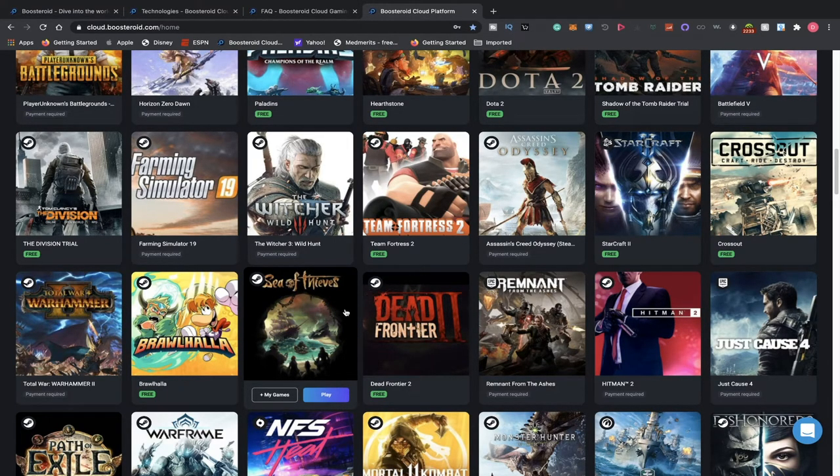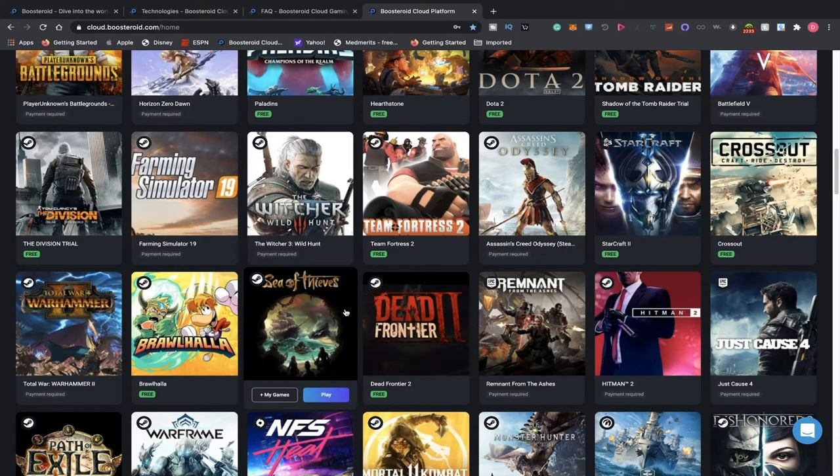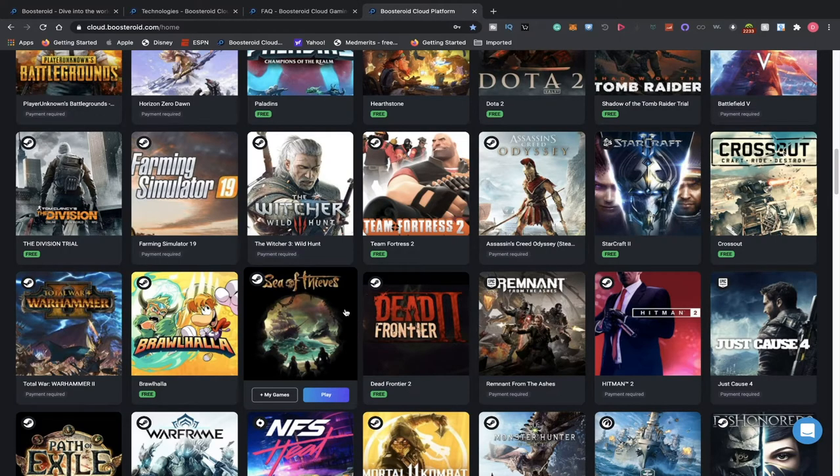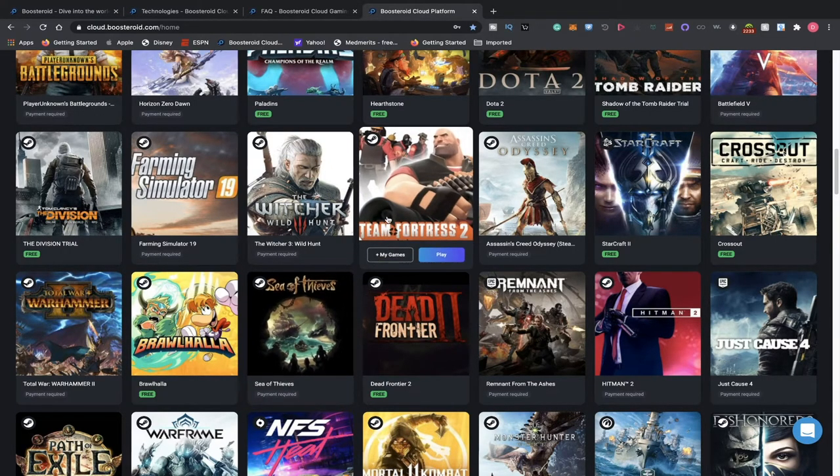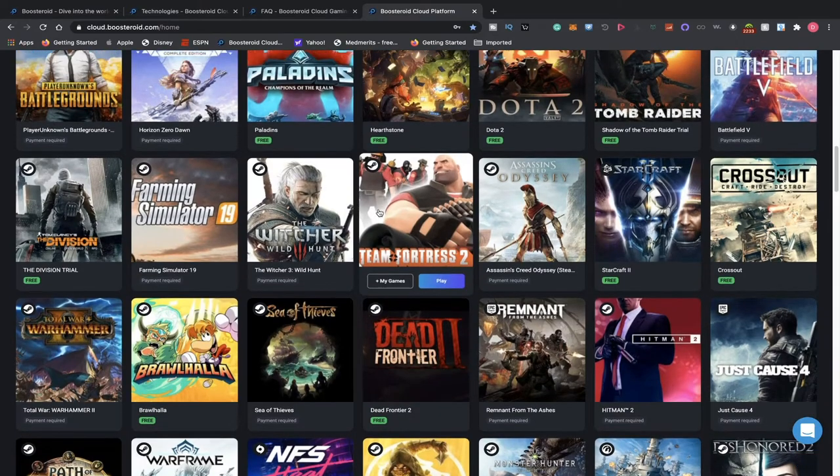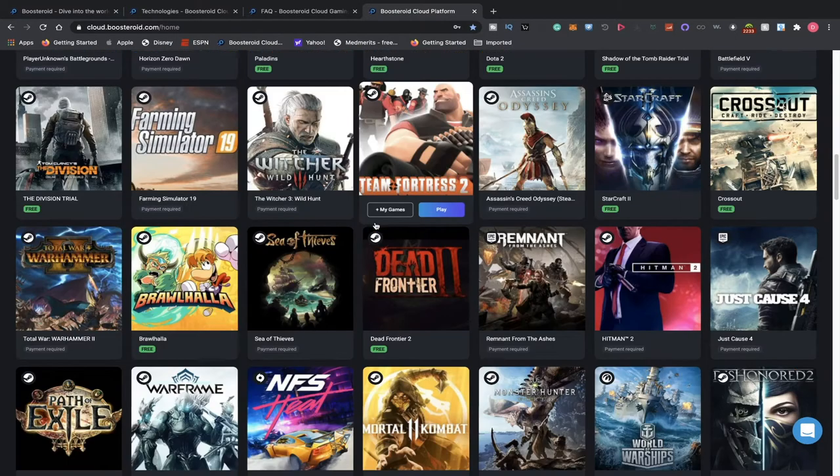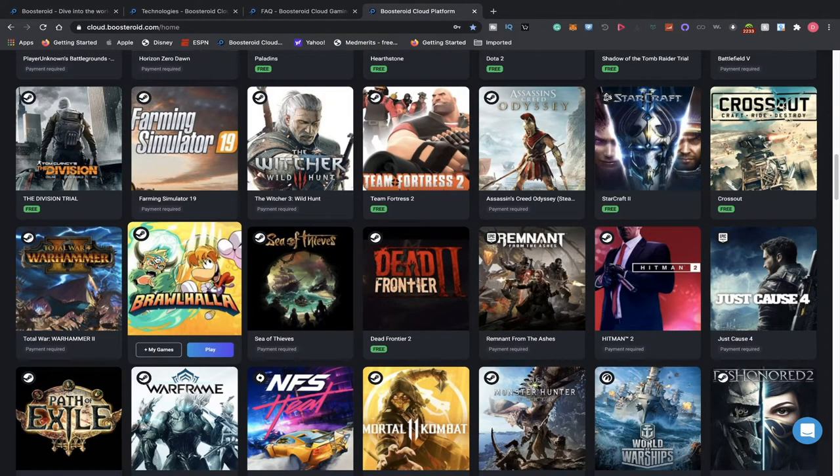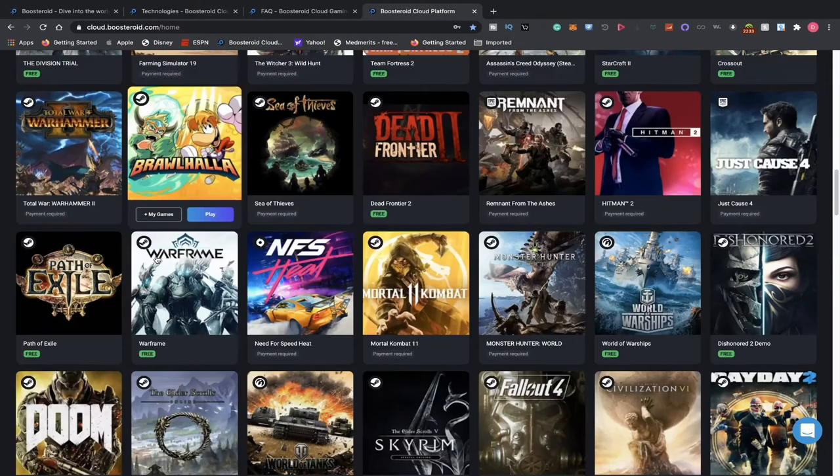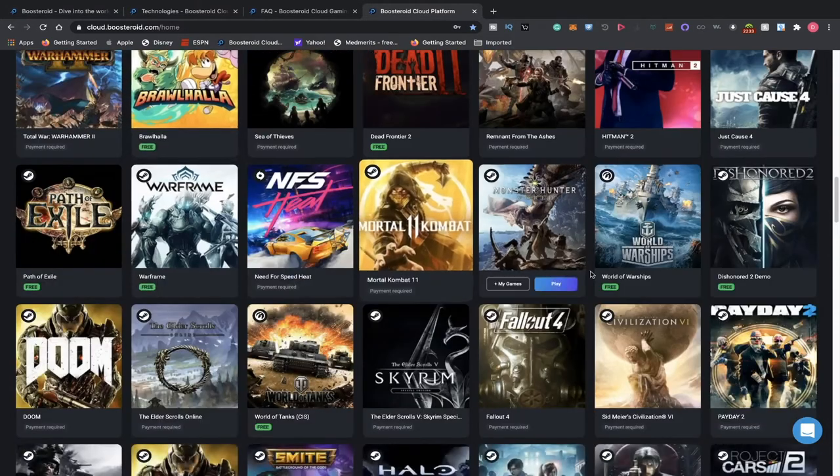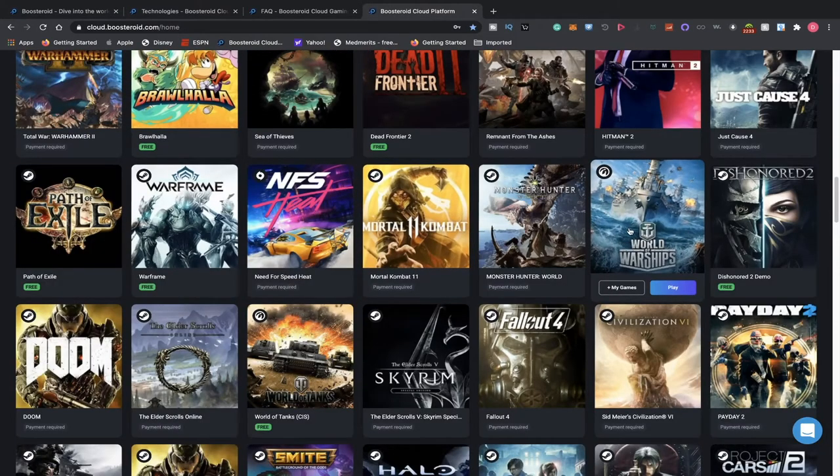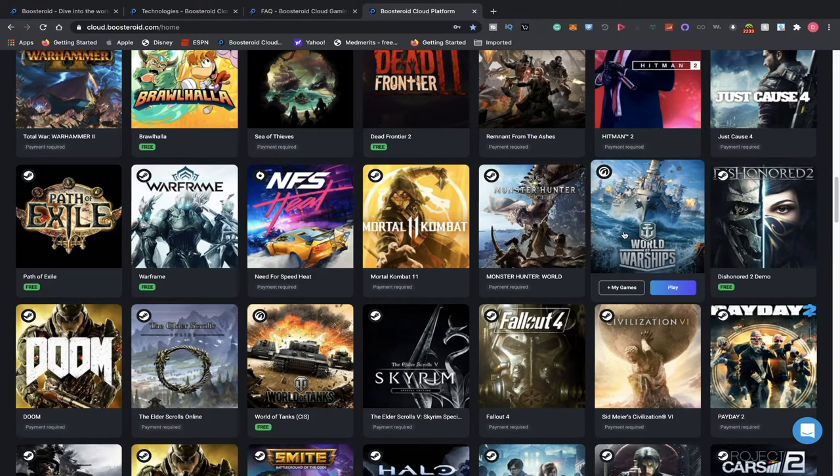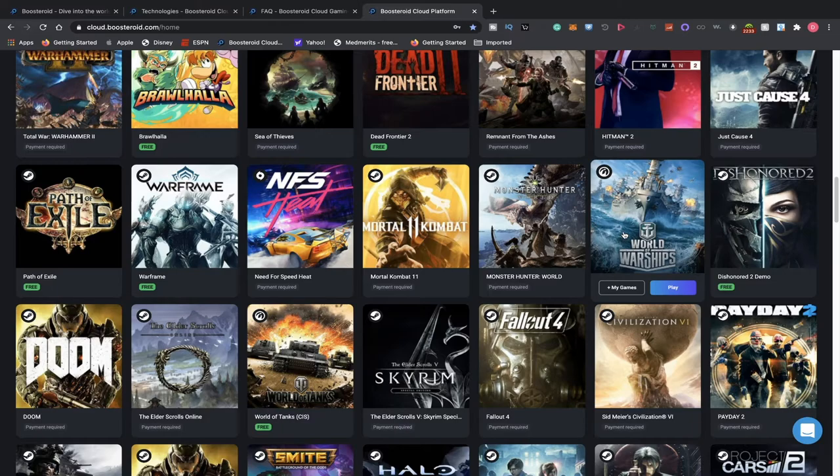What they mean by free games is that the free games that are available to anybody, like Team Fortress 2 being one of them. It's not like they hook you up with games. Once again, I want to emphasize that. Brawlhalla is another free game. World of Warships, of course, another free game. So they support a lot of free games. That doesn't mean that you get to stream them for free. You still need to pay for the subscription.